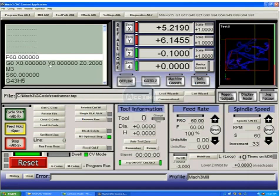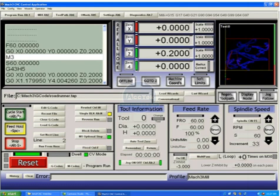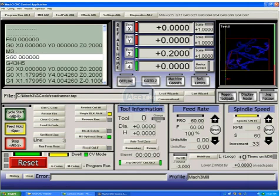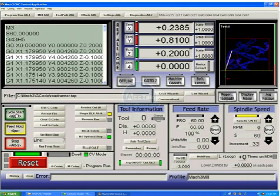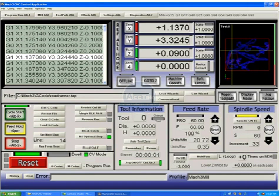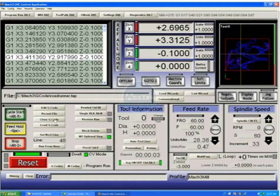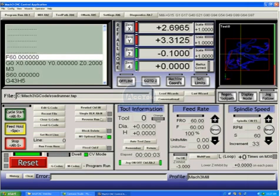We have a rewind button, which rewinds the g-code. Single block puts us into a mode where pushing cycle start will execute one line at a time. Turning off single block, we could then continue the cut from there. We'll hit stop and rewind.